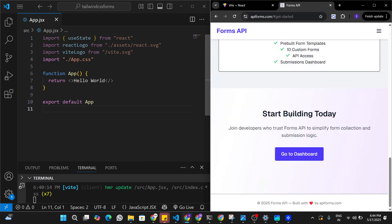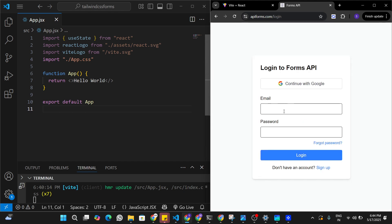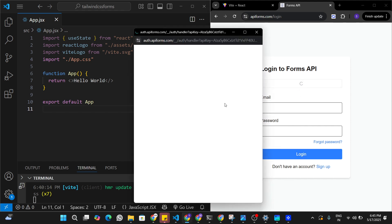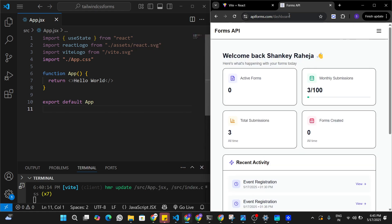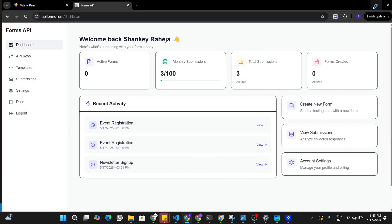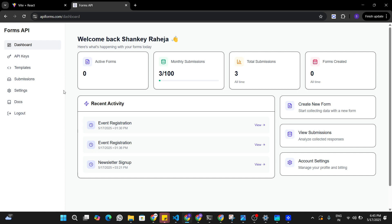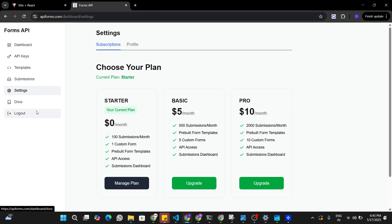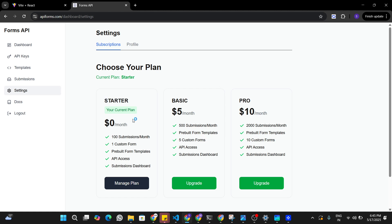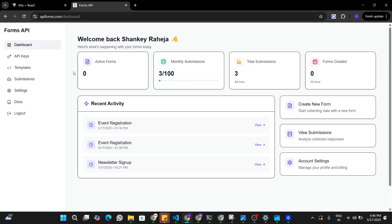I'm going to get started for free and go to the dashboard, which takes me to the login screen. I'm just going to log in using my Google account. Once you have logged in, you will land on the dashboard. Under the settings, you have to subscribe to the starter plan to be able to use this API — I have already done that.